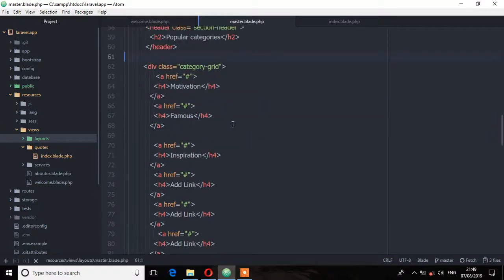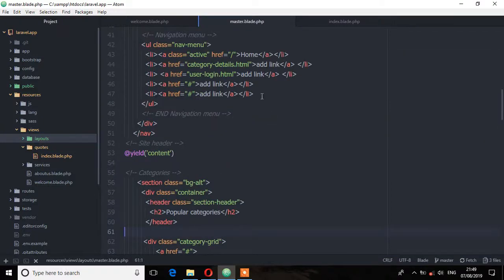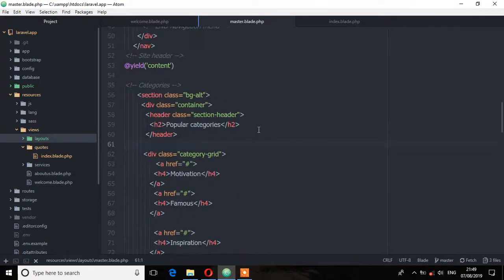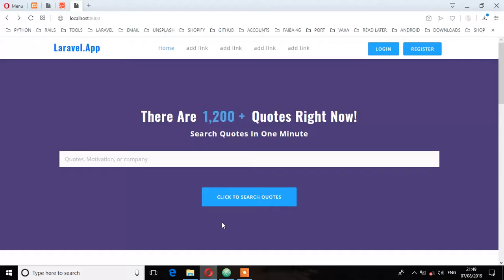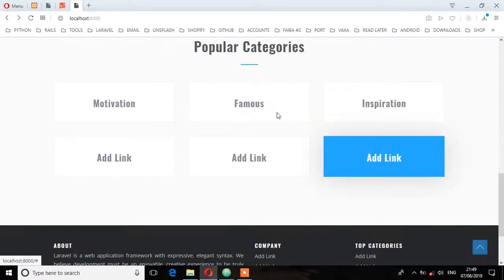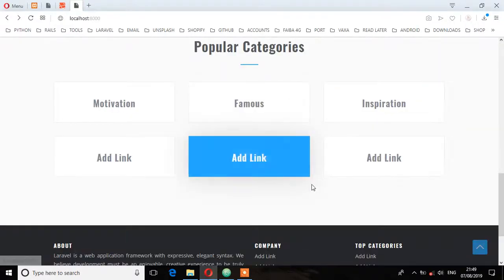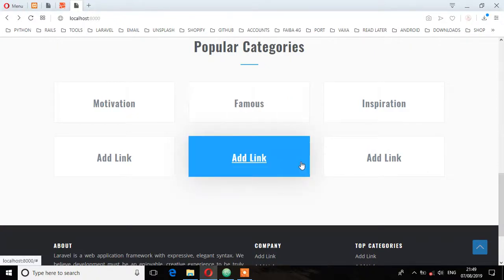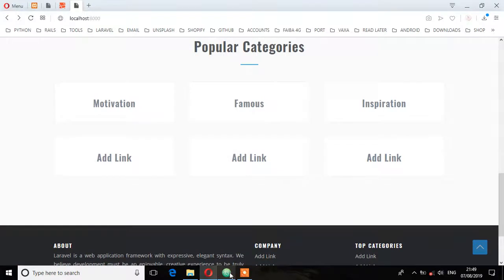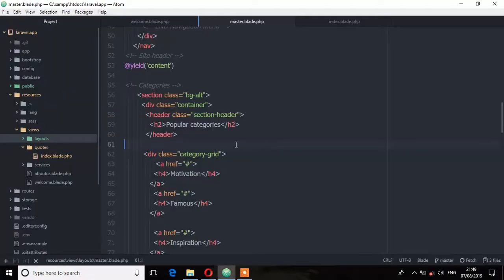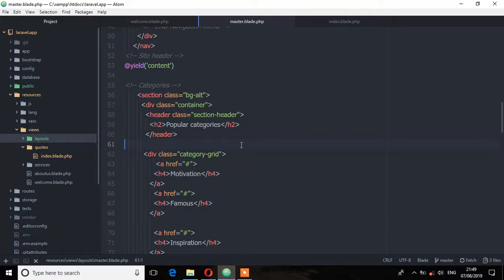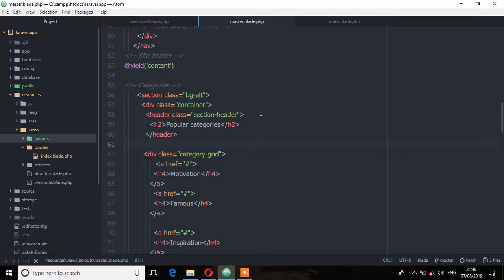So which means now if we extend this master to another view, it will pull all this content to that view. But we only want the category section to appear on the home page. We don't want the category parts to appear in any other view. So what we do is we use the include directive. And if you remember what we said about the include directive, it allows you to include a Blade view from another view. So it pulls that content from that view. But that one we're going to do in the next lecture.